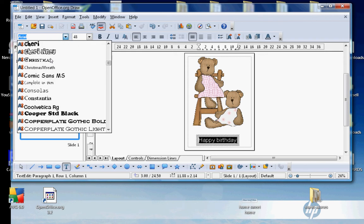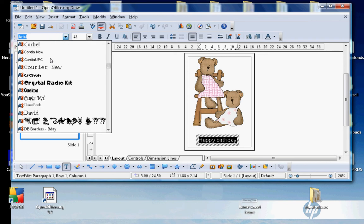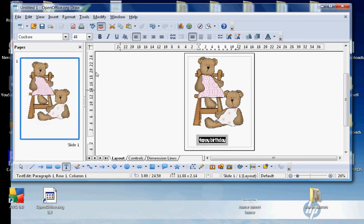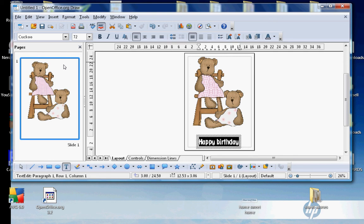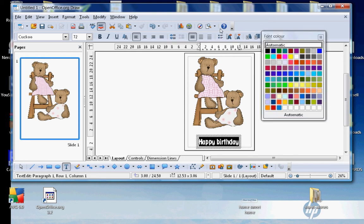I want it bigger, so I'll change it to 72. This is where I change the font color, and I'll change it to red so you can see it well. Now you can see I've got Happy Birthday.